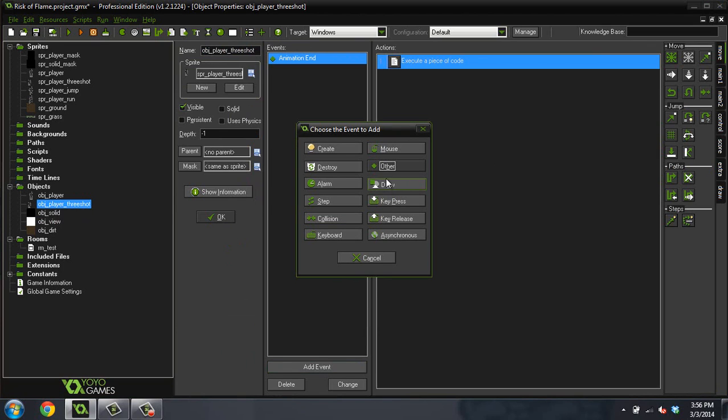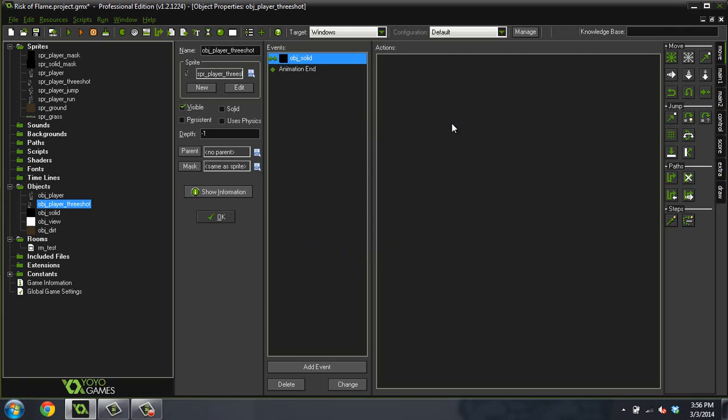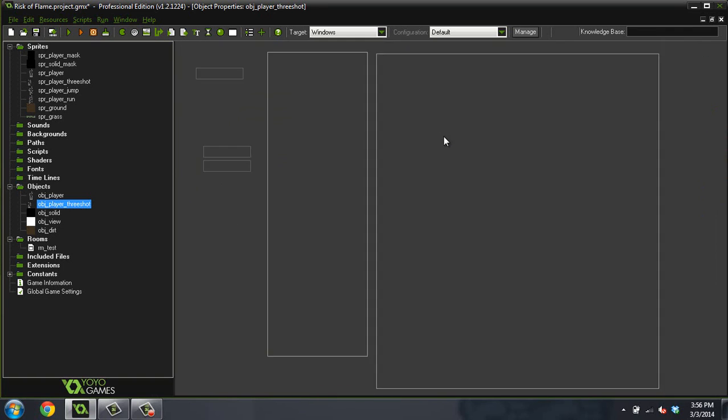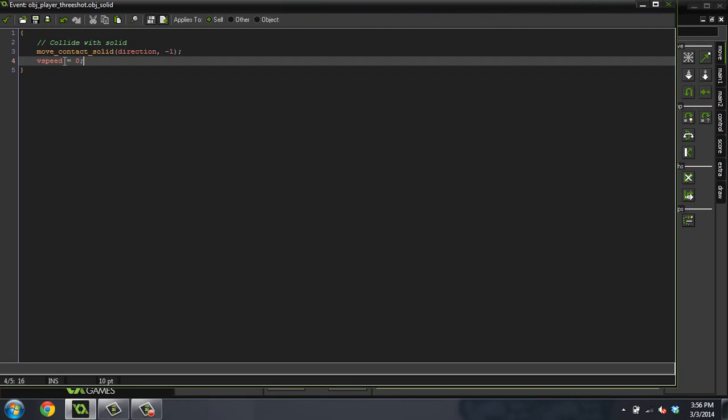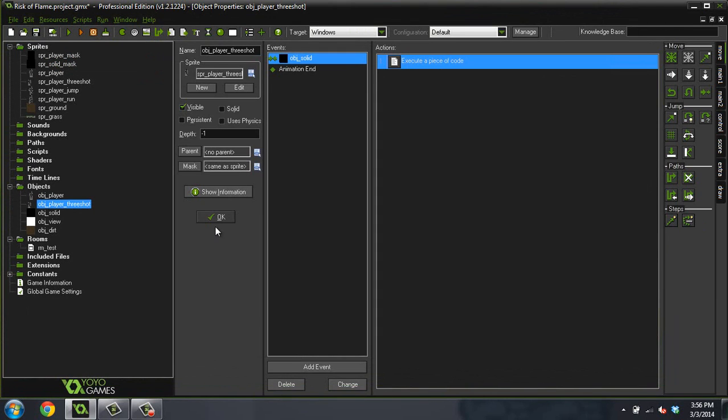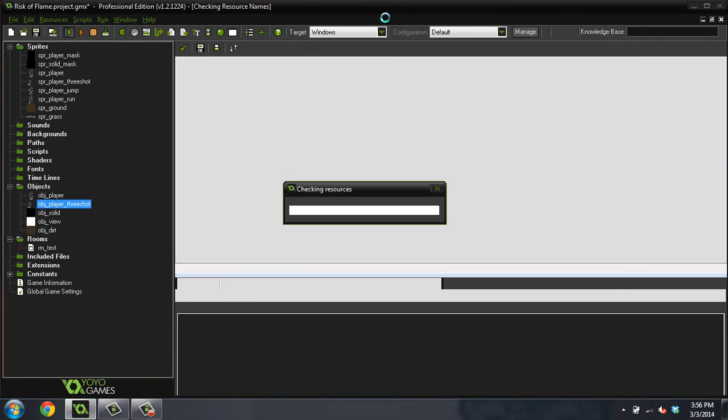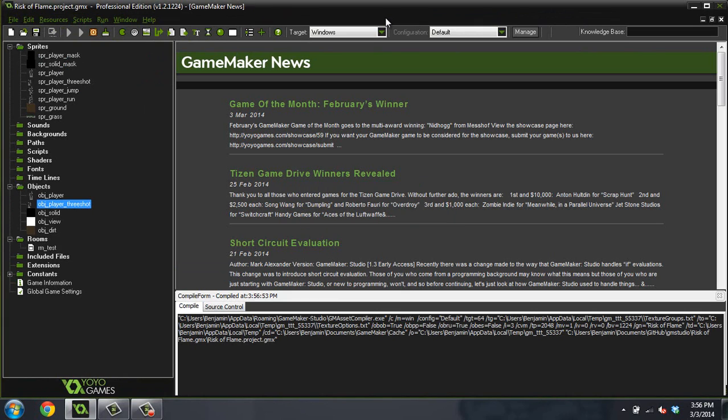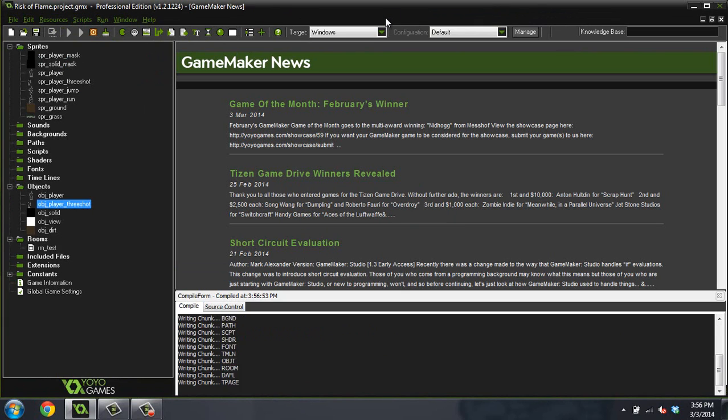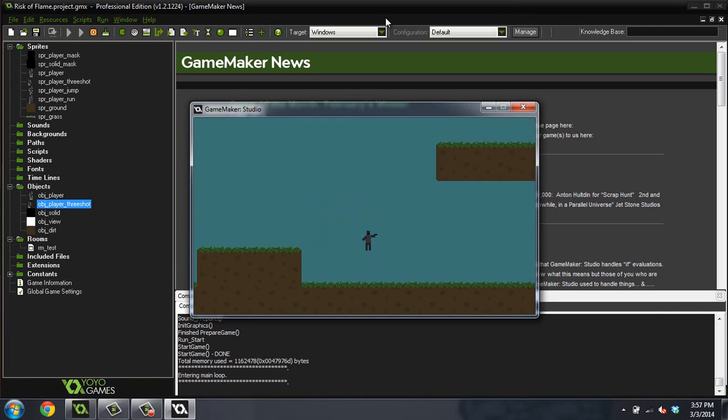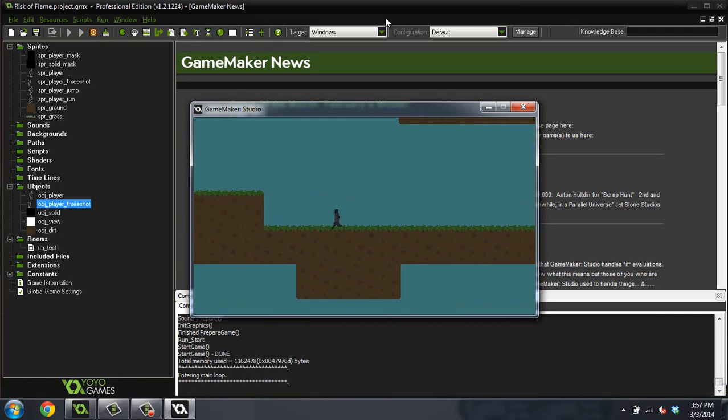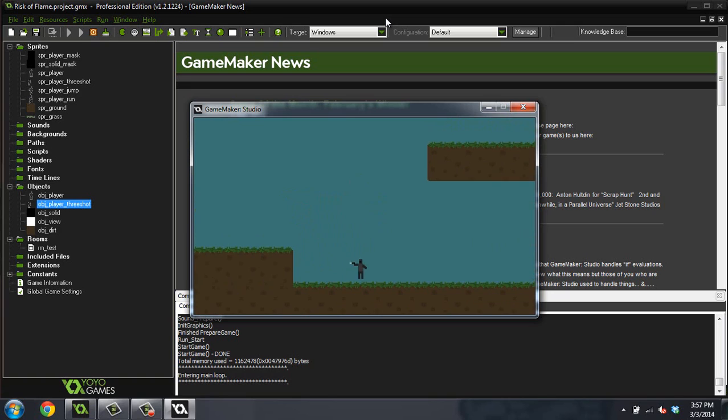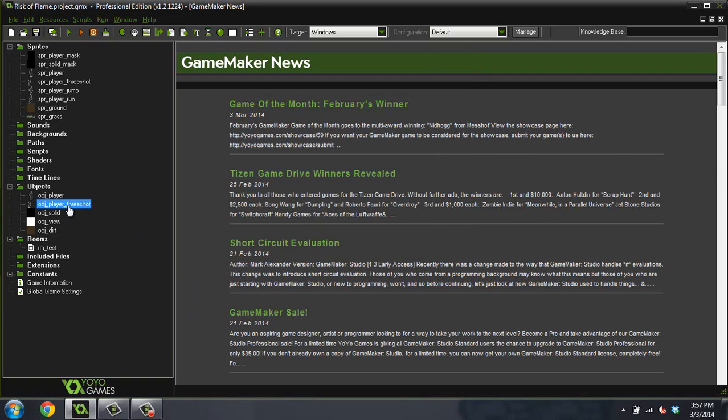Add a collision event with the solid object and just paste that code in. This is what that code looks like: just move_contact_solid, vspeed equals zero. And that should fix this. That was not a good time to use parenting, but I'll show you parenting because I can't explain enough that parent objects are just amazing.